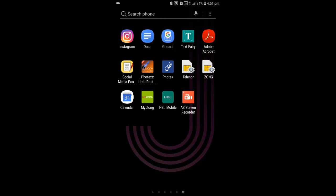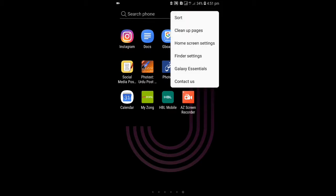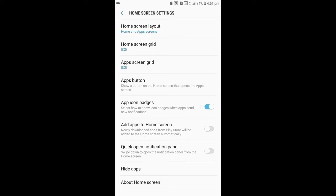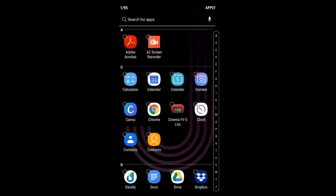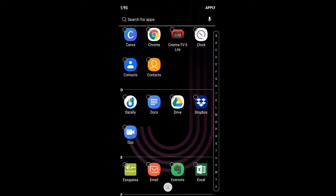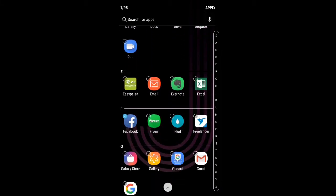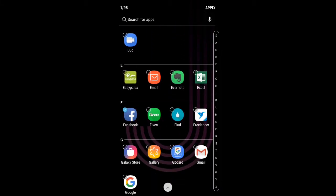Just go to these three dots on the top of your home screen and then click on home screen settings. In home screen settings, you can go to hide apps. If you want to hide anything from these, you can hide it.